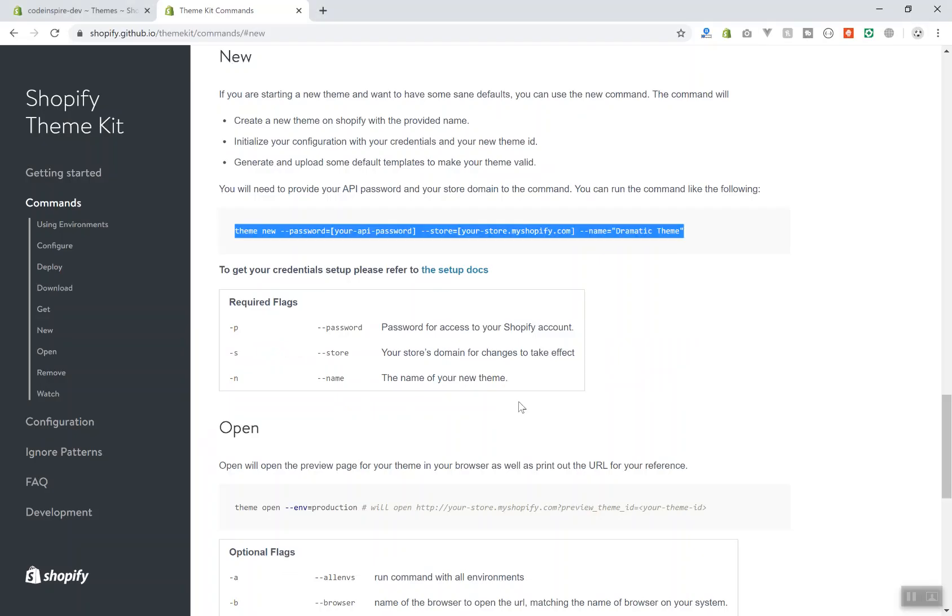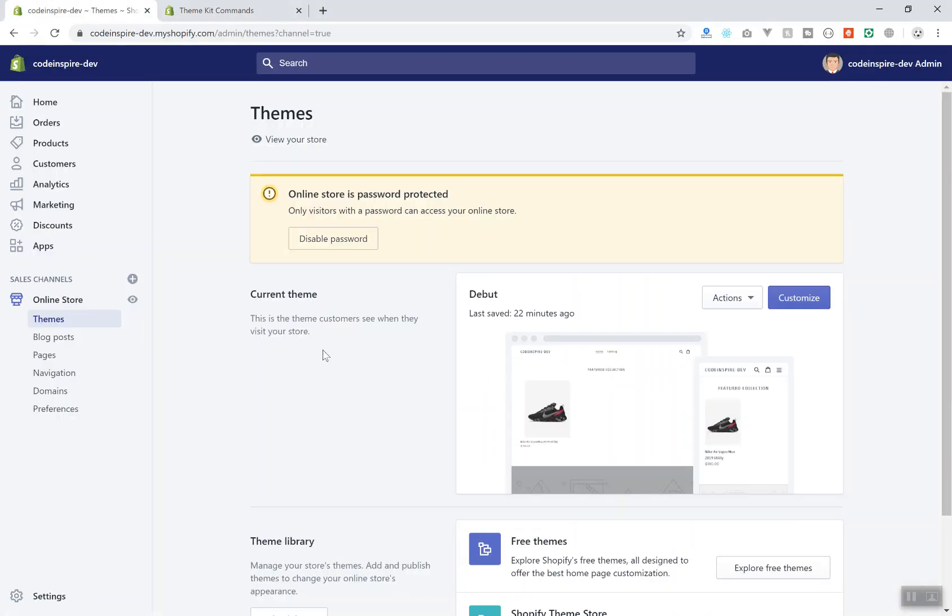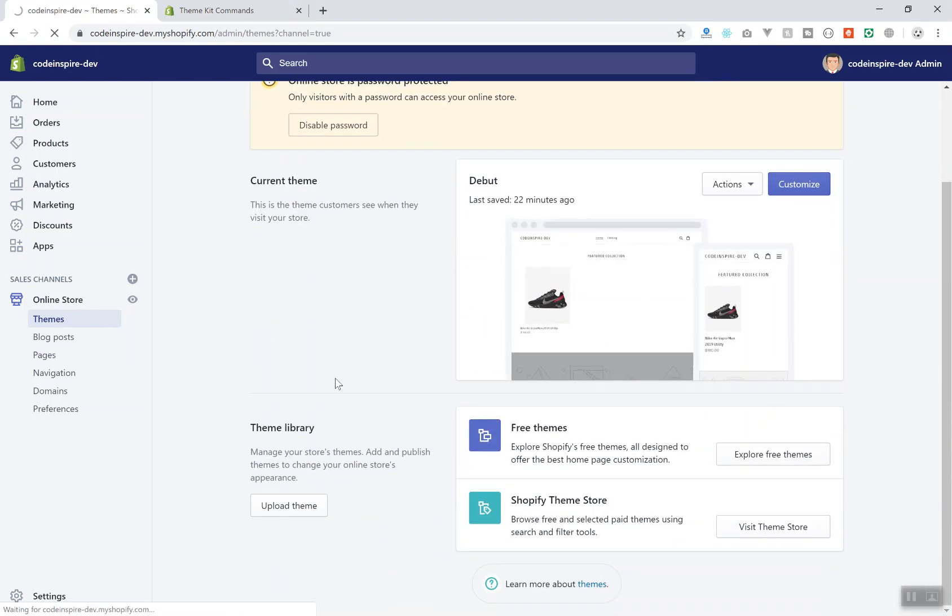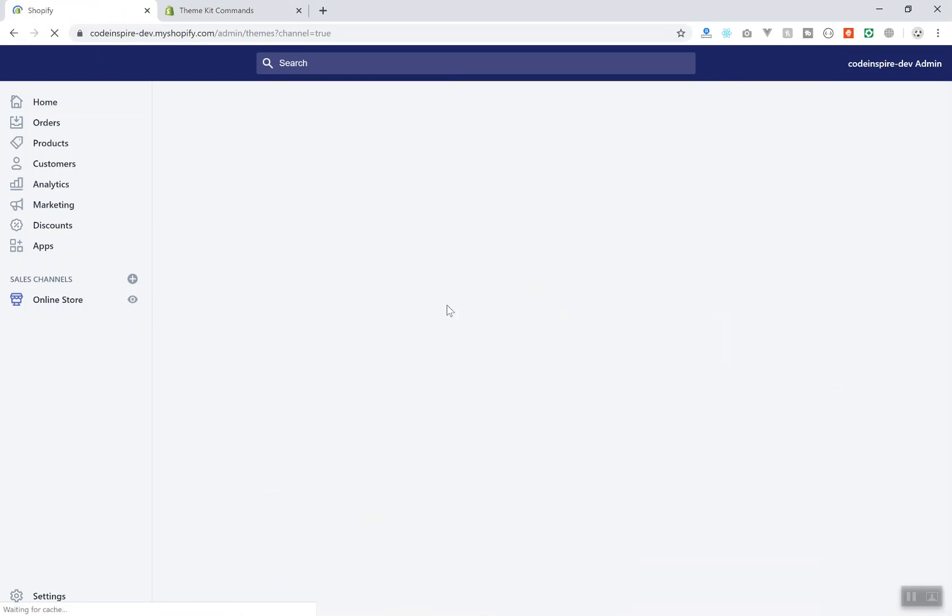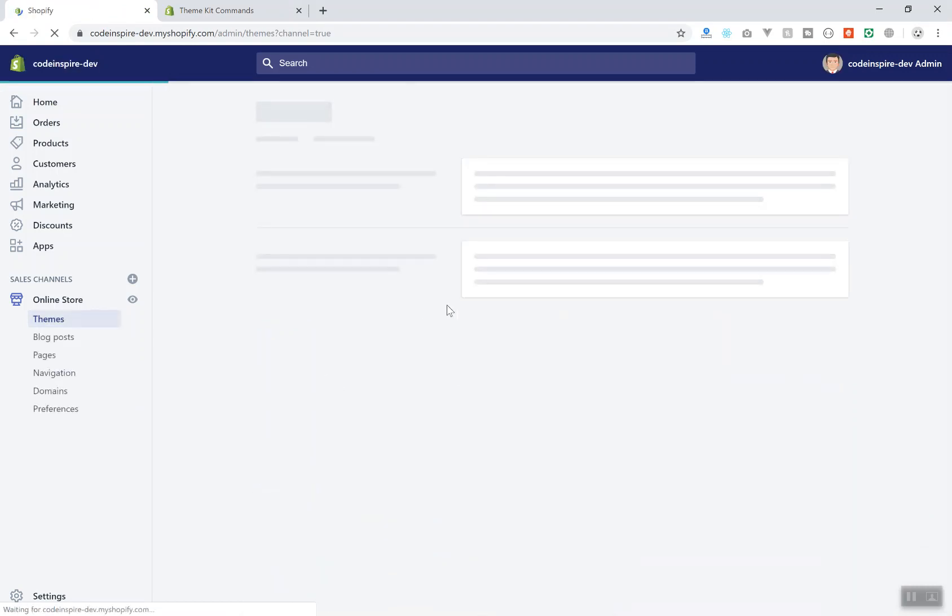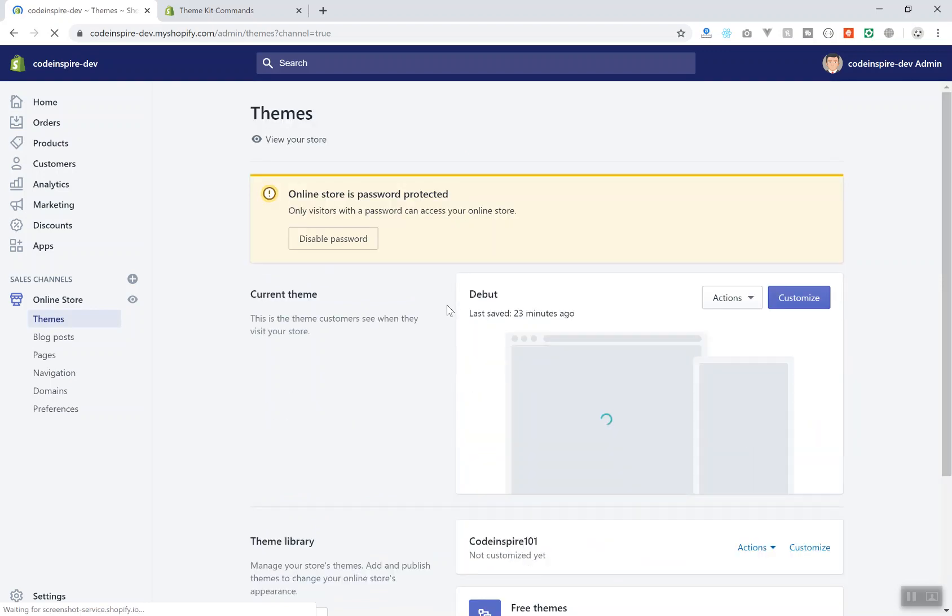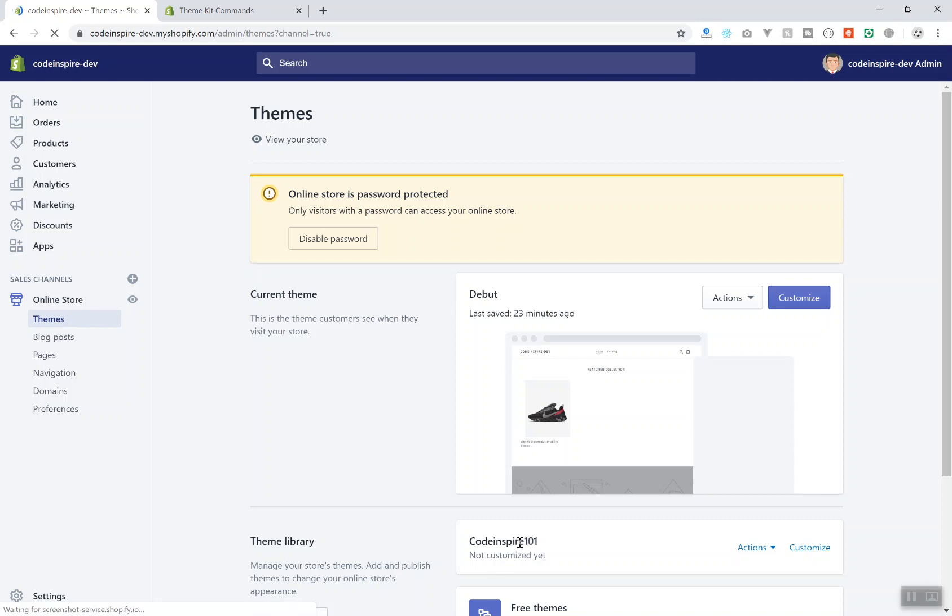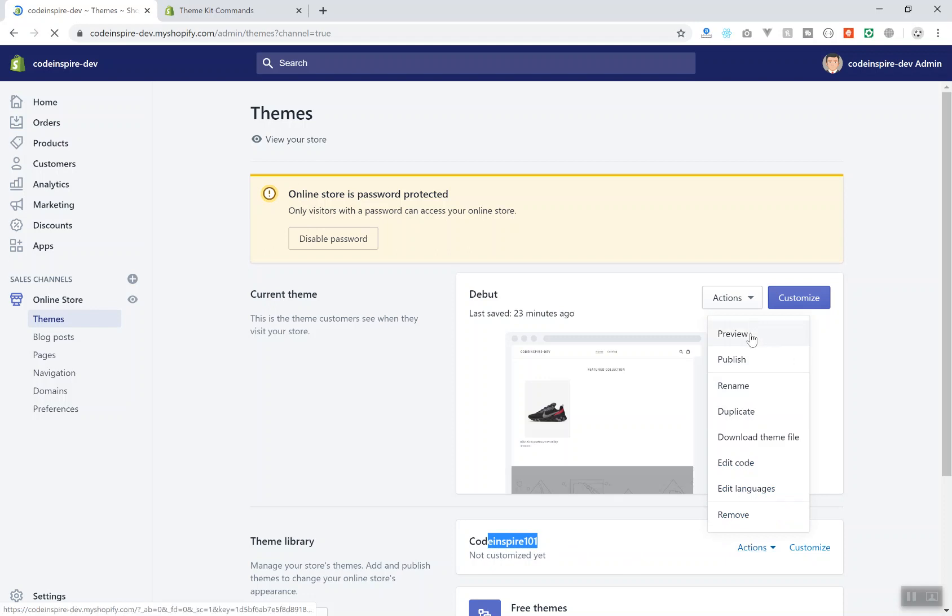So for now I will not do that one because that is just creating a theme. Now if I come to my store, I will refresh it. Let's see if it did create the theme here for me. I will put the source code of the theme I create on GitHub and it should be available for everyone. So for now you can see this is CodeInspire101.